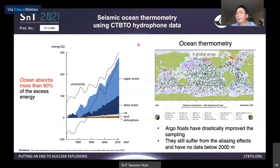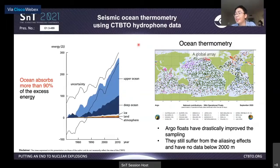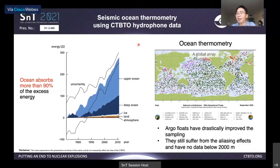Let's first look at the motivation of this study. Global climate change is one of the major global crises faced by human beings. In the climate system, the ocean plays a key role in regulating how global warming evolves, because it absorbs almost all the excess energy due to increased greenhouse gases, as you can see in the left figure. However, accurate monitoring of ocean warming, especially deep ocean warming, is still a challenging sampling problem.